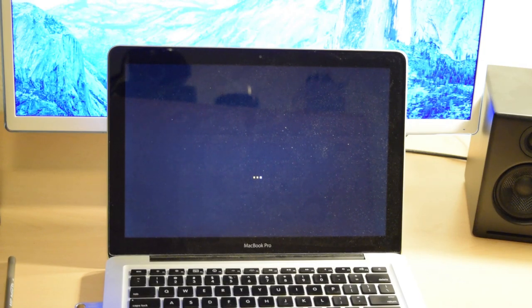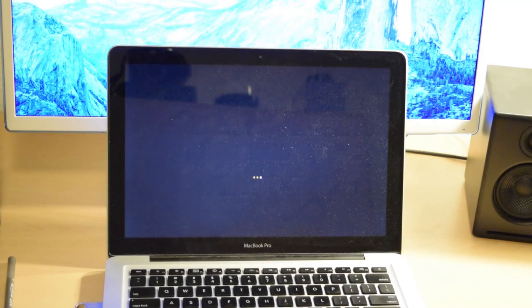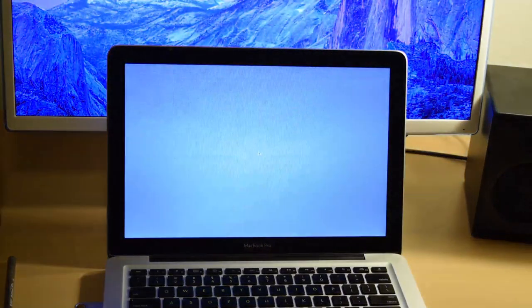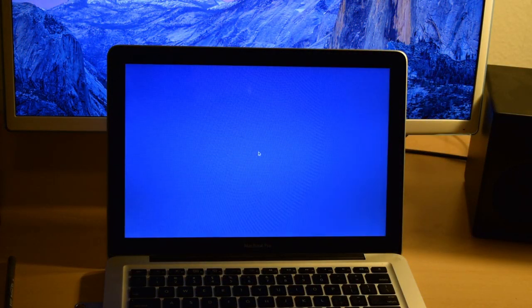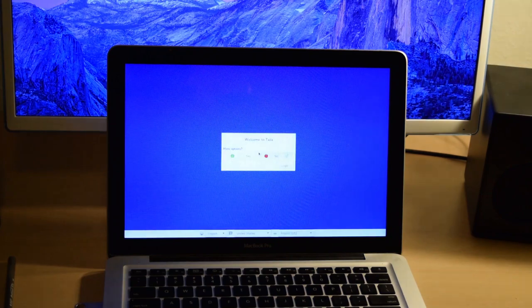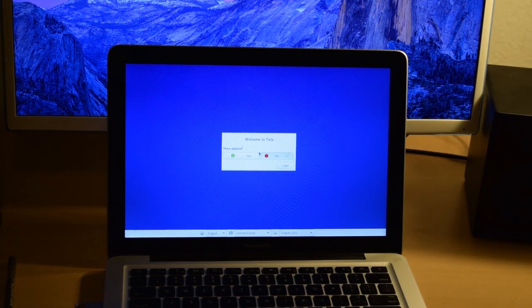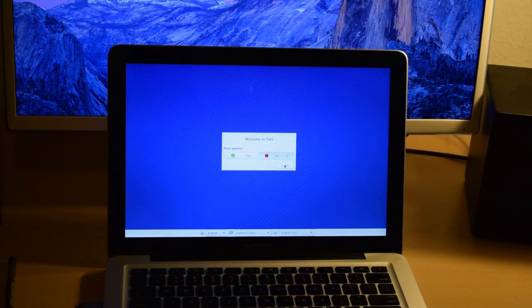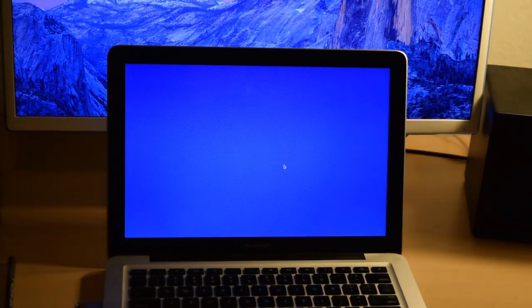We'll give it a couple minutes here. Alright, so we'll go ahead and log in.